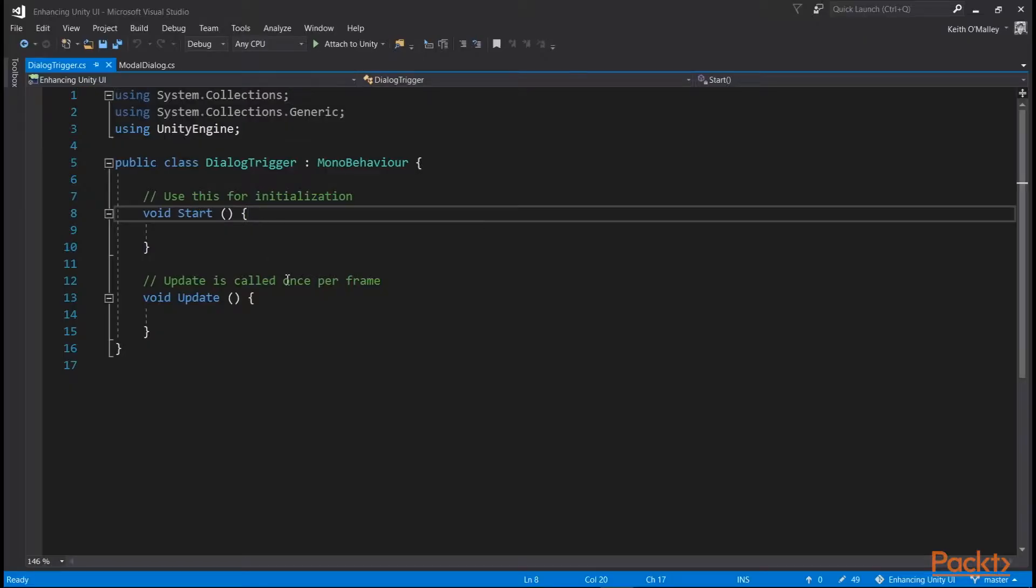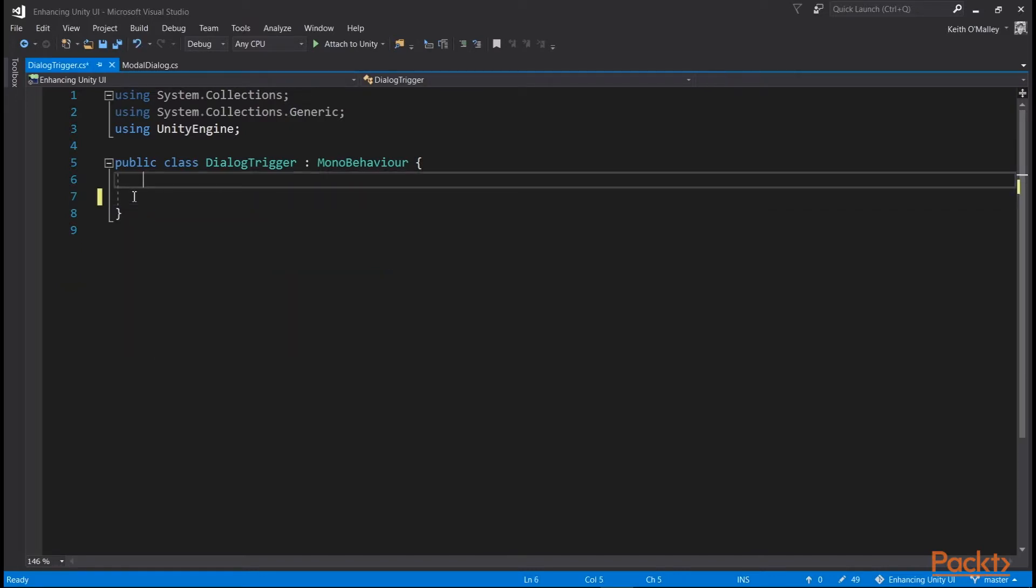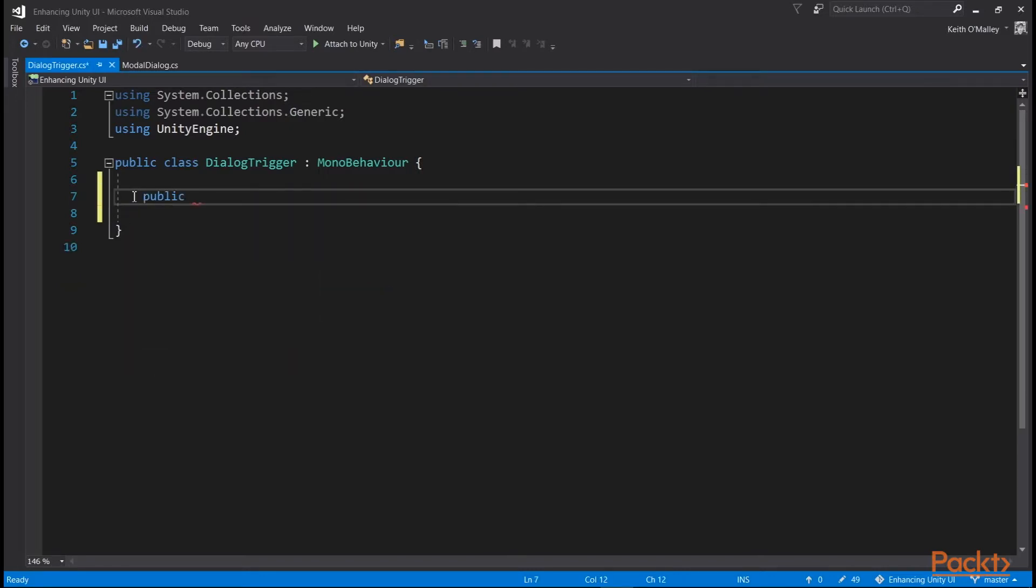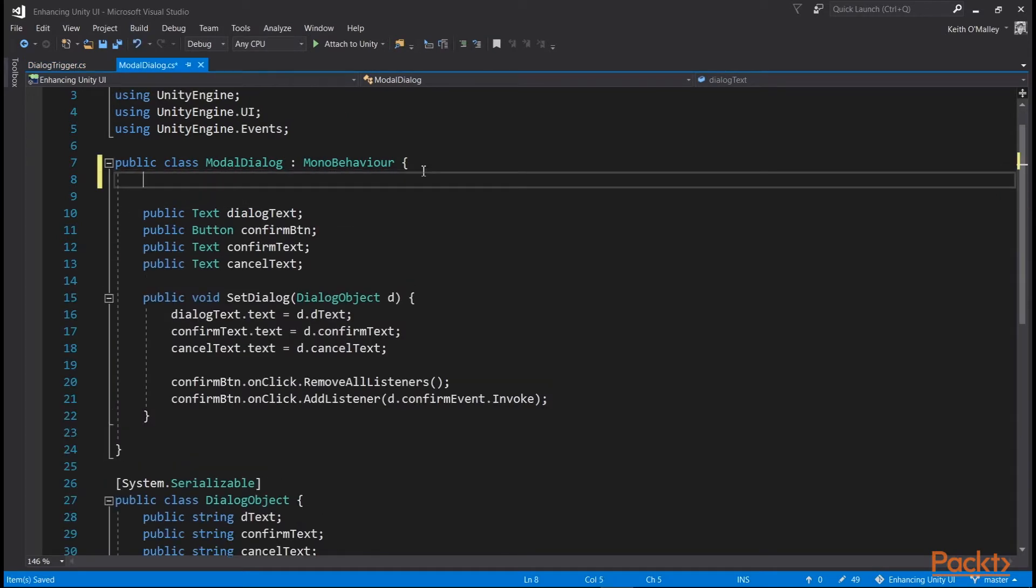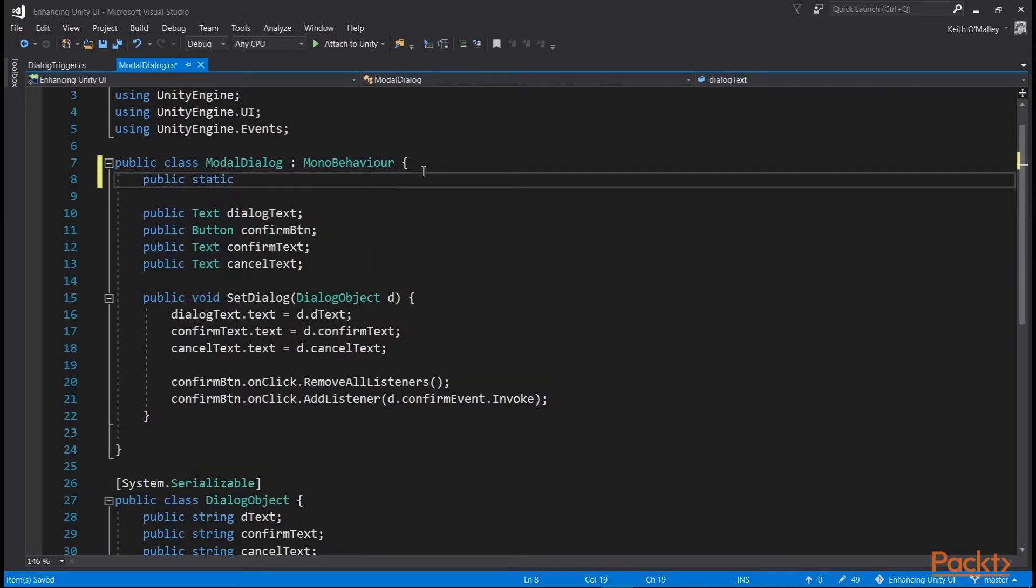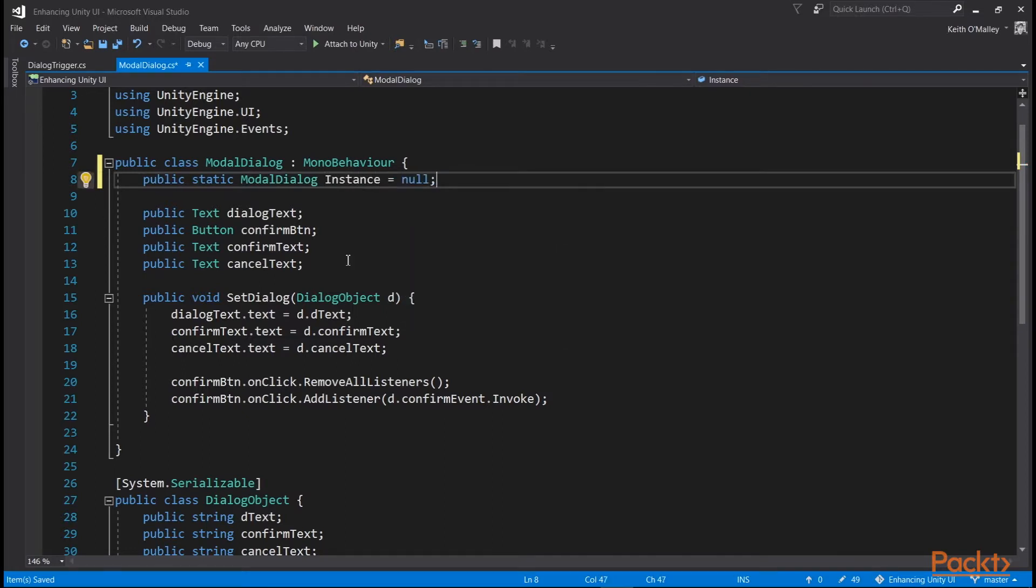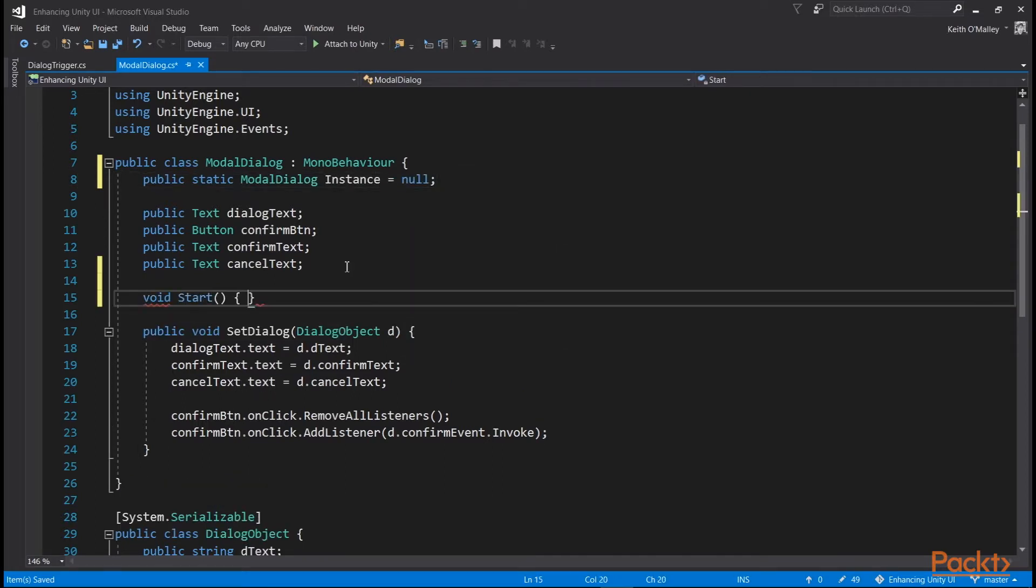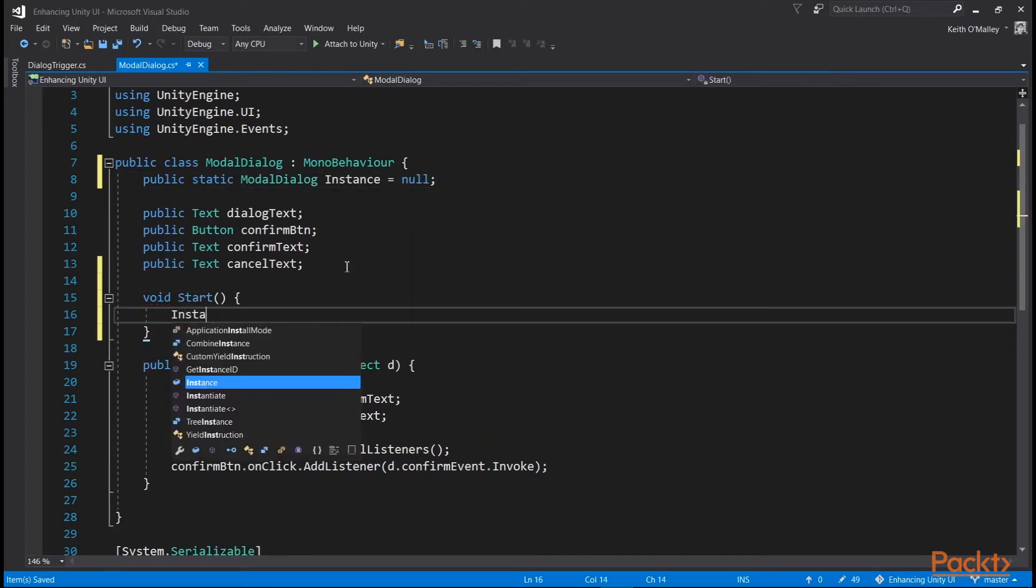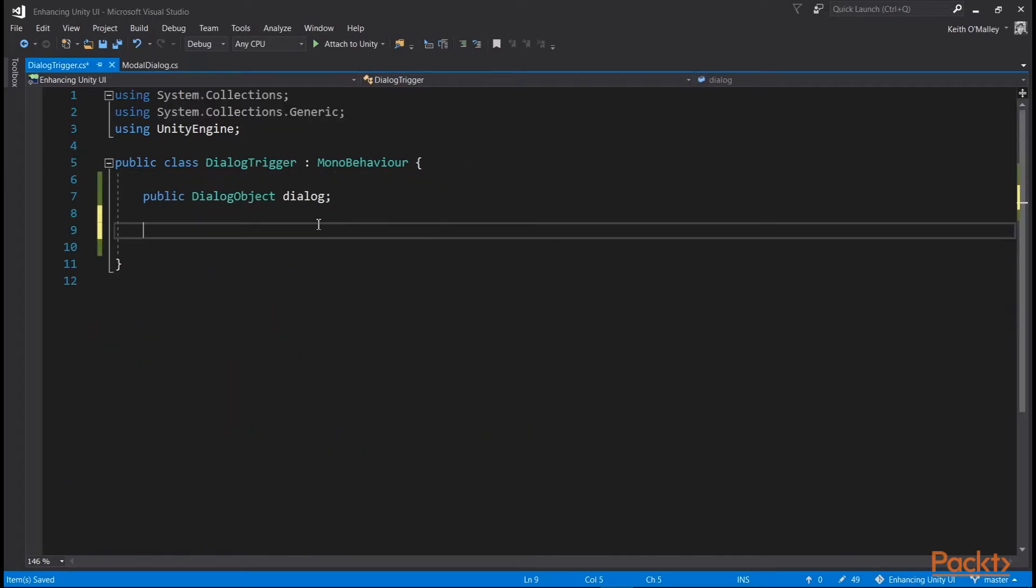In Visual Studio, we'll delete the start and update functions for now, and add a public dialog object called dialog. We want to go back to our modal dialog script and create a class instance variable so that we can access it from other classes easily. In the start function, set it, then back in dialog trigger, we can access this with modal dialog.instance.